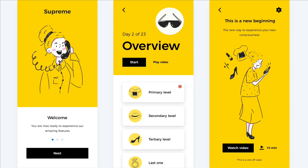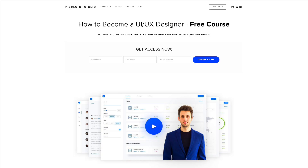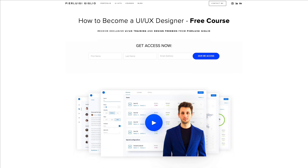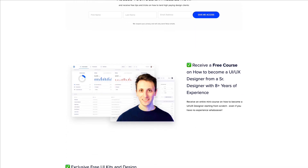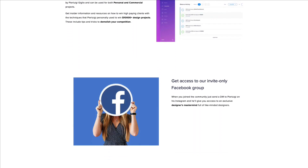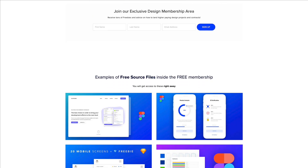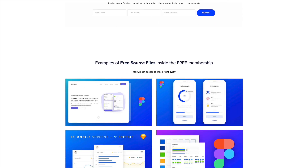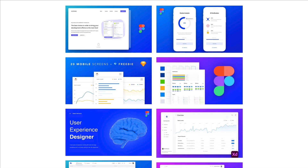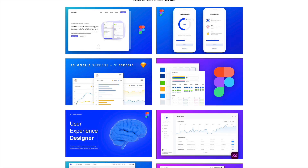Hey guys, Pierluigi here, and in this video we're going to create three free iOS screens in Figma. We're also going to leverage an amazing illustration kit. I want to remind you that I recently launched a free course on how to get started in UI UX design, sharing my over eight years of experience and basically all the information needed to get started in a fast and efficient way, with free source files included. Let's get started.